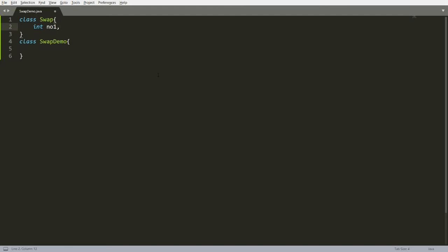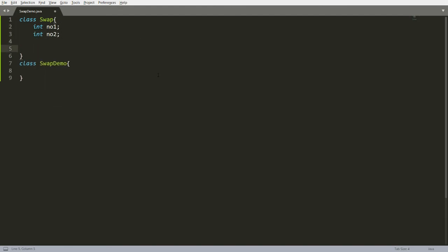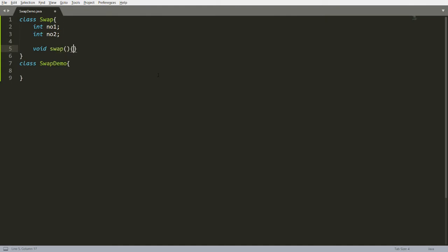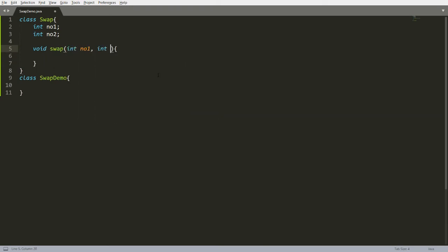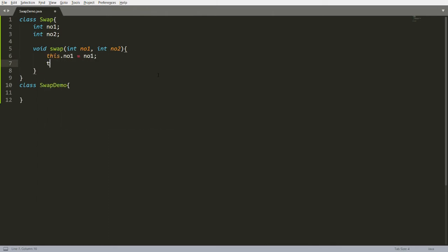This is my class Swap, which has two instance variables: number one and number two. I have one function — void swap — which takes two arguments from the user: integer number one and integer number two. Then I write this.number1 = number1 and this.number2 = number2.